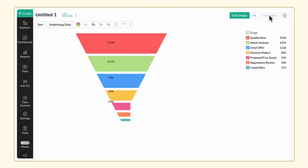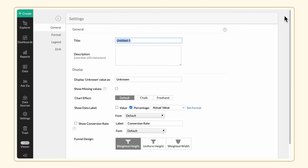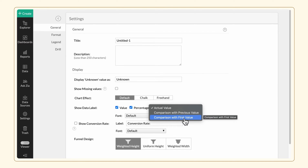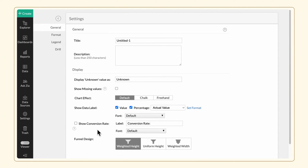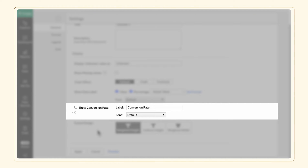The funnel chart can be customized to make it more informative. Access the Settings tab. The data labels can be customized to show either the values, or percentage, or both. In the case of a percentage data label, you can choose to display the actual percentage value, compare the current stage with the previous stage, or compare the current stage with the first stage. Conversion Rate provides the conversion rate of the funnel by comparing the value of the last stage with the first stage in the funnel.